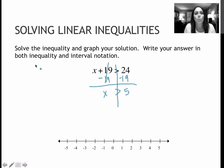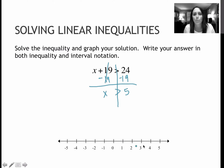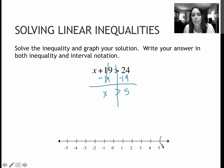Now, in this case, we want to solve it, and then they want us to graph and write our answer in inequality and interval notation — a great review of all of the things that we know. It's greater than 5, so I know that it's starting at 5, but not including 5, all the way up to infinity. So that's going to be an open circle here, and then on forever in this direction.